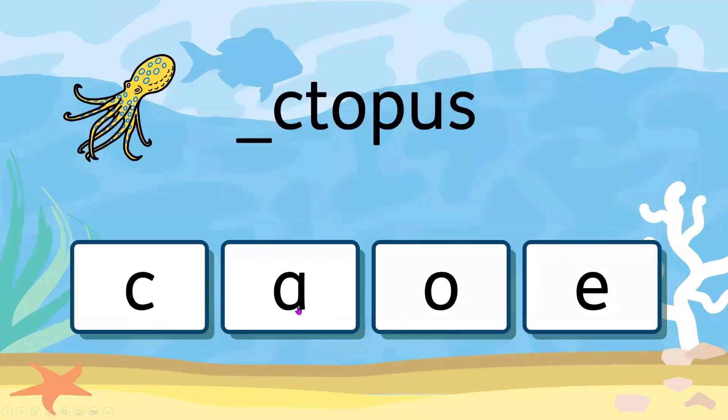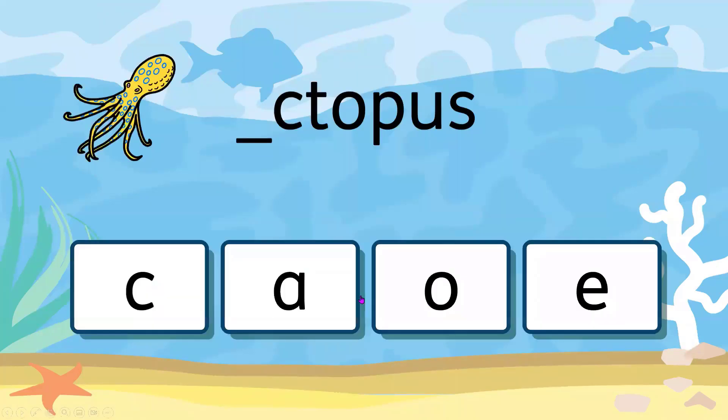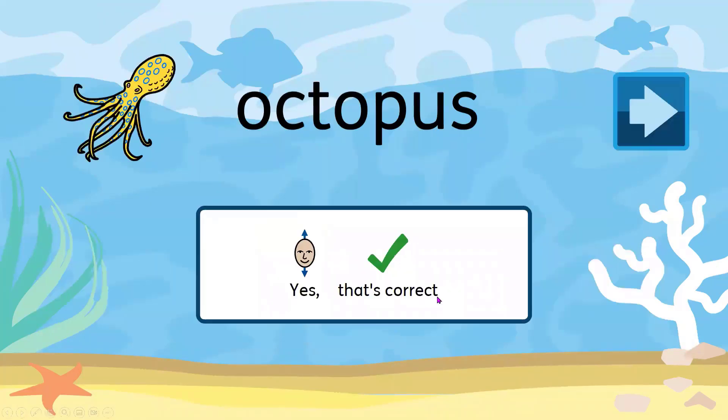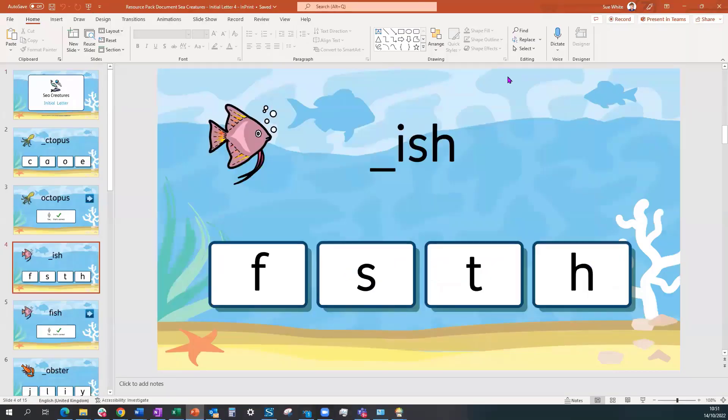Is it ah? No. Try again. Is it ah? Yes, that's correct. Move on to the next question. And so on throughout that presentation. So you could just use that particular example.